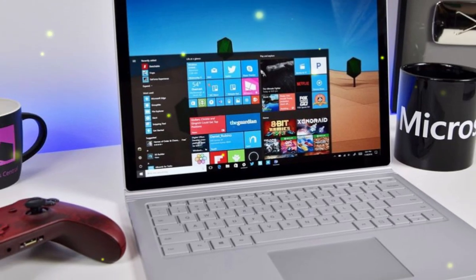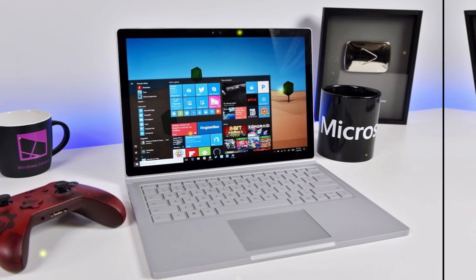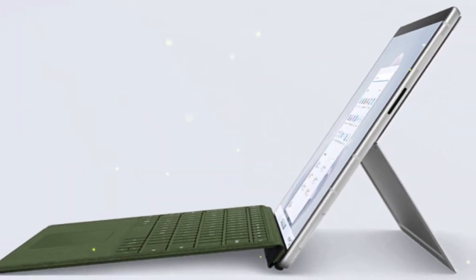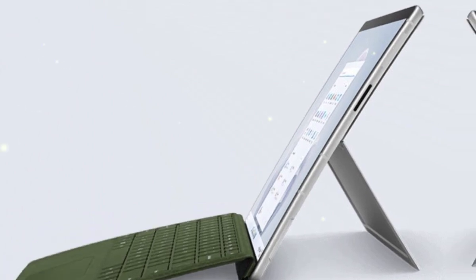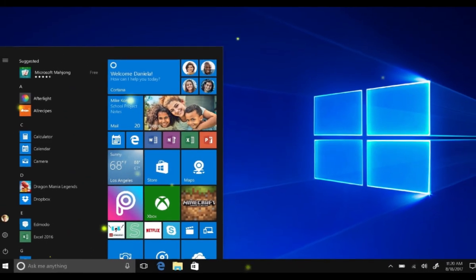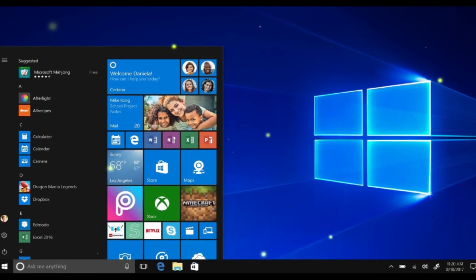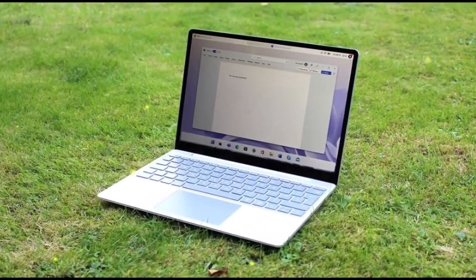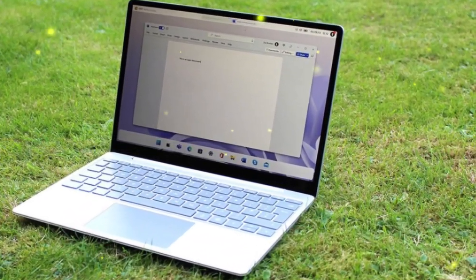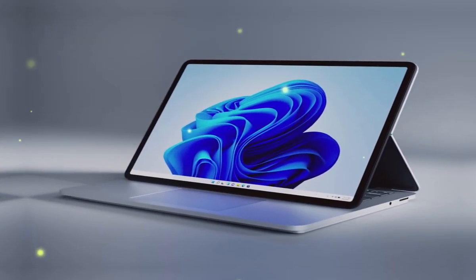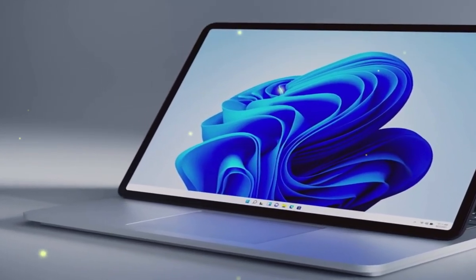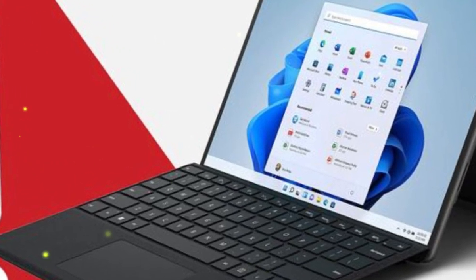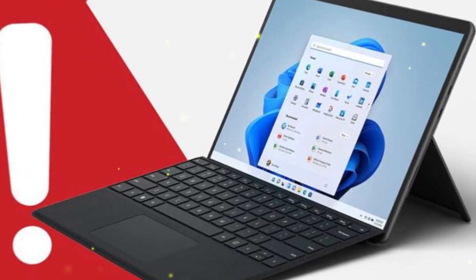But what if there was a way to change all that? What if there was an operating system that could address all these limitations and take your computer experience to the next level? That's where Windows 12 comes in, the newest iteration of the popular operating system that's promising to bring some serious heat to the table. Let's delve into the features Windows 12 is expected to offer, such as enhanced security, customizable interfaces, and seamless AI integration and how these could solve existing problems.